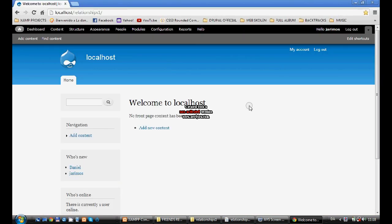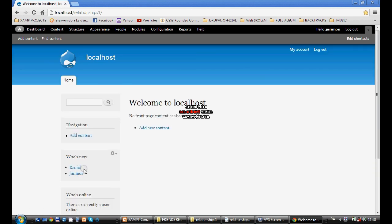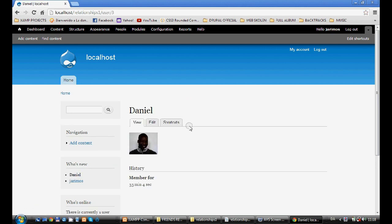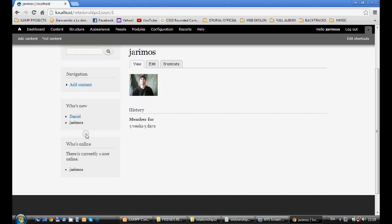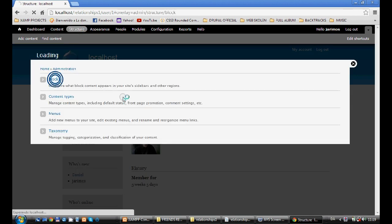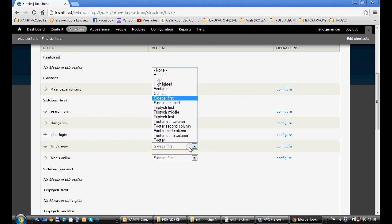We are going to start. We have an empty project where I have made two people — one called Daniel and one called Therimos. I've added some pictures to their accounts so you can see the pictures. I have activated the Who's New block in Structure so we can see the users.